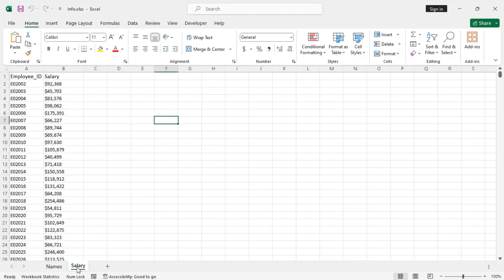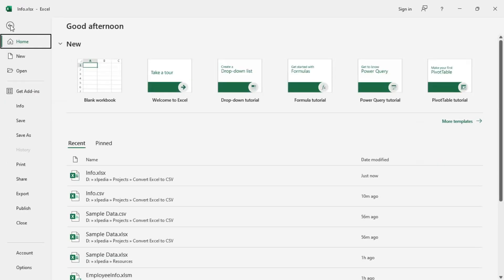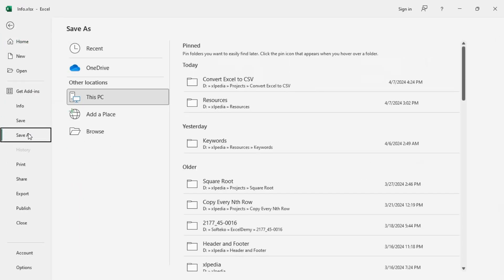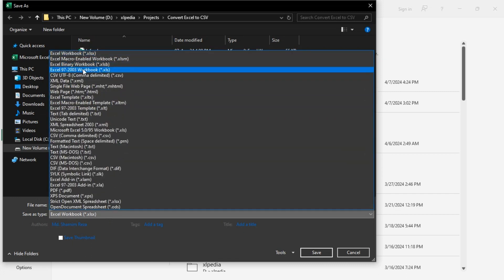Now go to the File tab, then from the Save As options, choose the location, then change the file name if required, and then from the Save As Type field, choose the CSV UTF-8, comma delimited, CSV Macintosh, or MS-DOS.